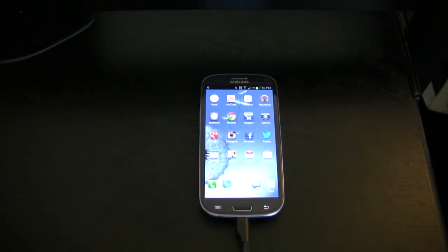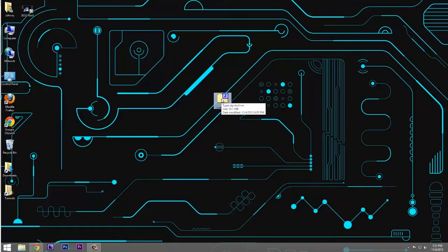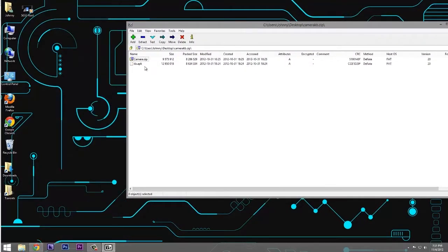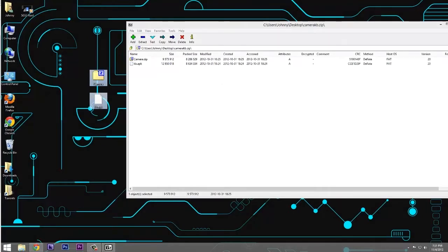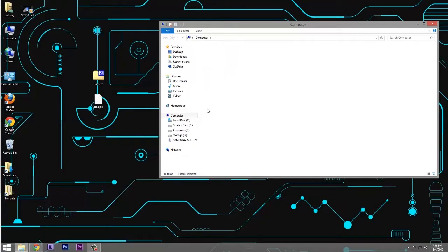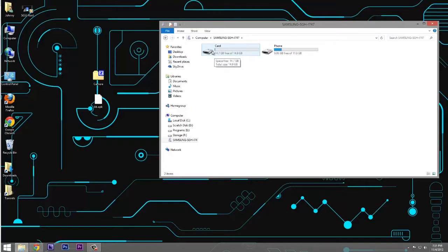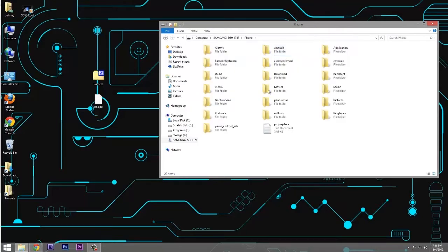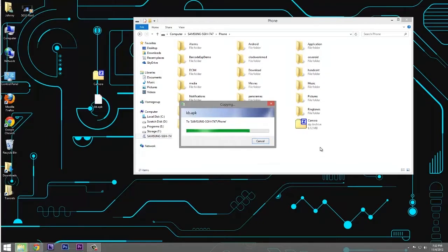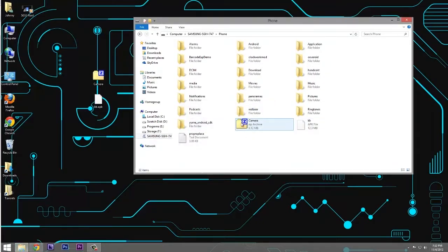I've conveniently zipped up the files we're going to be using — the link will be in the description. I'll double-click the file and drag and drop the two needed files onto my desktop using 7-Zip. Now we open up the computer, find our phone — I have two storage devices here, one external memory card and one internal. I'm going to copy the files over to the internal memory card by clicking and dragging. There's no need to unzip the camera app — leave that alone.